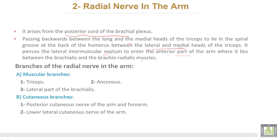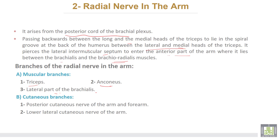In the anterior arm it lies between the brachialis and brachioradialis muscles. Branches of the radial nerve in the arm include: muscular branches to the triceps, the lateral part of the brachialis muscle, and the anconeus muscle. The cutaneous branches include the posterior cutaneous nerve of the arm and forearm, and the lower lateral cutaneous nerve of the arm.